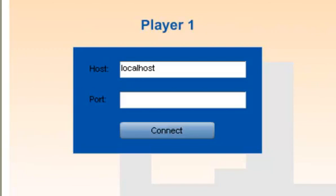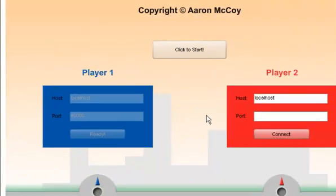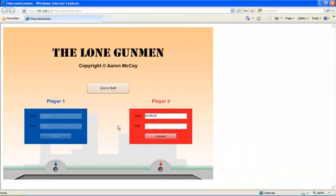In this case, that is 40,000. Then, I simply click connect and wait for the connection to be established.